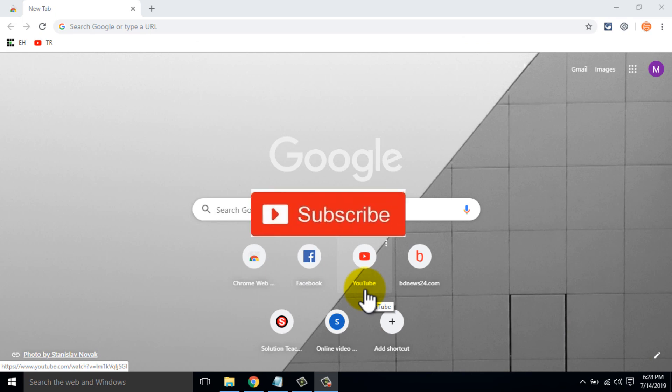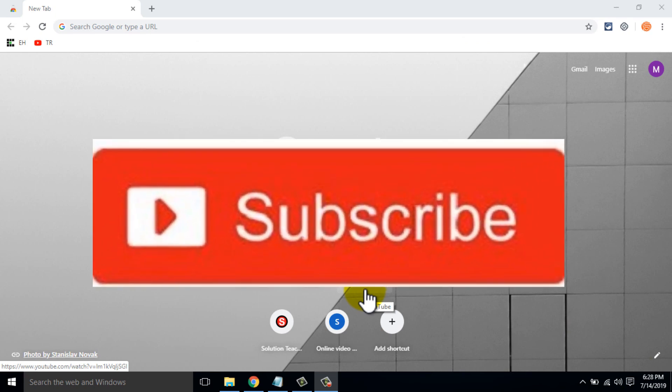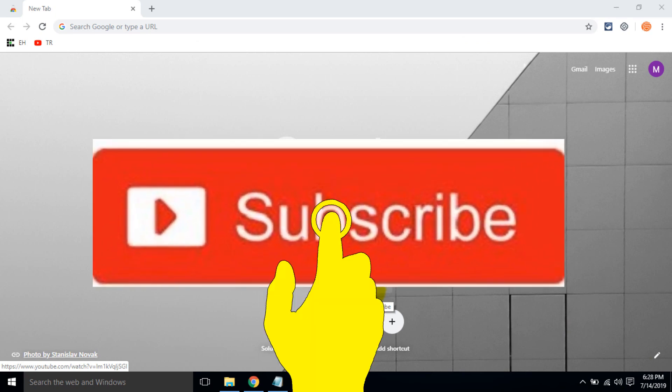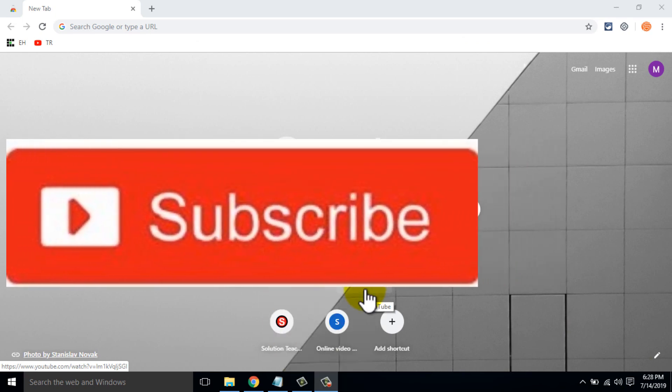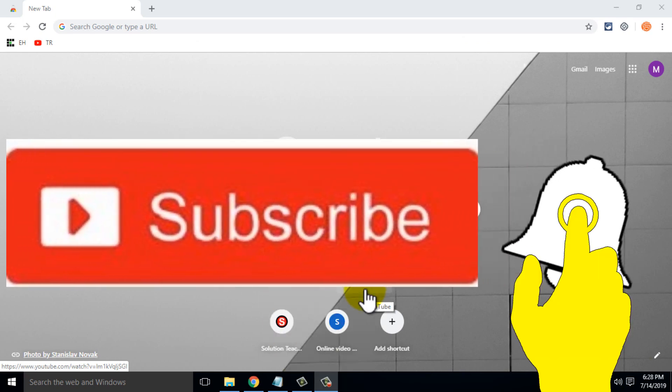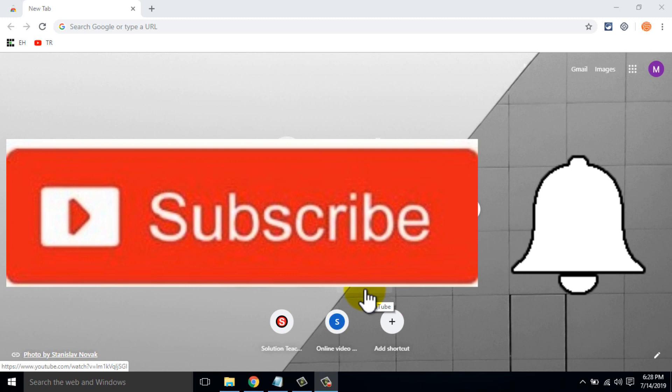If you haven't subscribed to our channel, then subscribe and press the bell icon to never miss any videos.